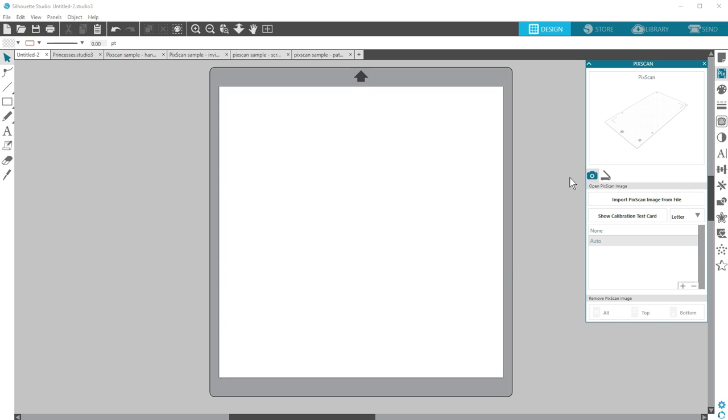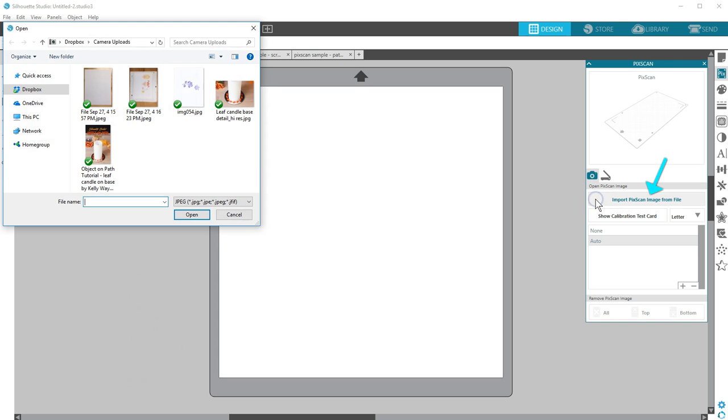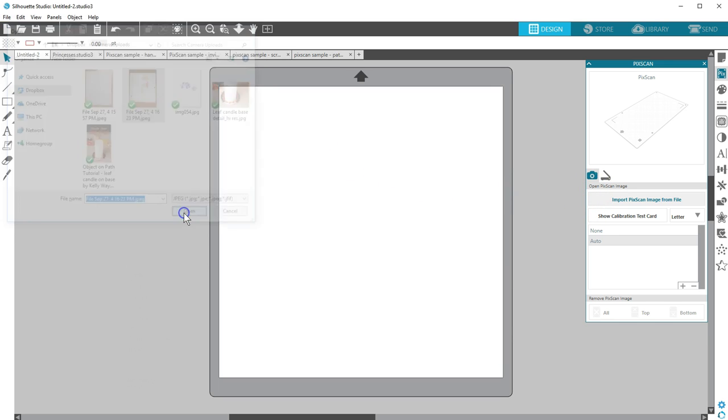Take a photo of the entire mat with the material in place in an evenly lit area. Transfer the image from your camera onto your computer, then click Import PixScan image from file. Navigate to where you have it saved and click Open.